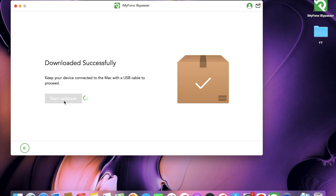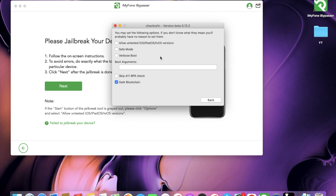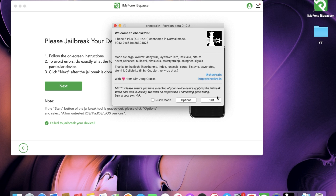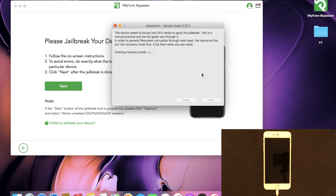Click Start Jailbreak. And then you're going to need to click Start. If you don't have the ability to click Start, you're going to need to go to Options and Allow Untested Versions, but this one is going to let me do it just normally. So just go ahead and click Start, click Next, and your phone will go into Recovery Mode.